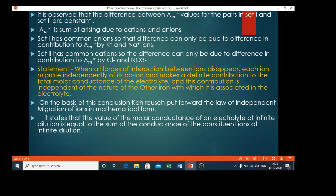This contribution is independent of the nature of the other ions with which it is associated in the electrolyte. For example, when the dilution is increased — taking the example of sodium chloride or potassium chloride — these electrolytes are added in water so that ions are formed. On the basis of this conclusion, Kohlrausch put forward the law of independent migration of ions in mathematical form. It states that the value of molar conductance of an electrolyte at infinite dilution is equal to the sum of the conductance of the constituent ions at infinite dilution.